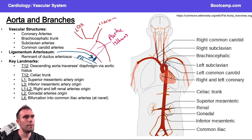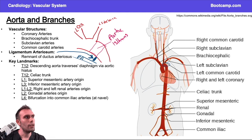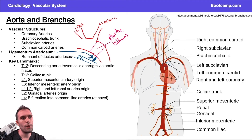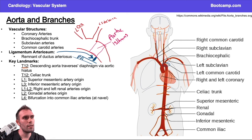Going further down the aorta, we transition from the descending aorta into the abdominal aorta. This transition happens at the diaphragm — when the aorta crosses the diaphragm it becomes the abdominal aorta. The aorta above is the descending aorta; below is the abdominal aorta. This is at the level of T12, where the descending aorta traverses the diaphragm via the aortic hiatus.